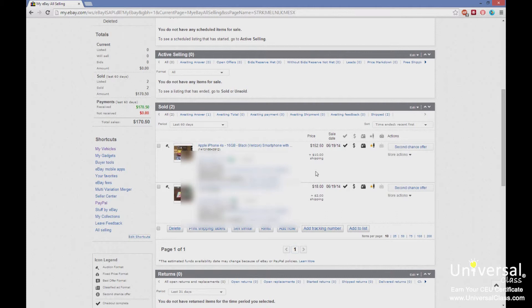The buyer sees that information and gets the final estimated delivery date based on your handling time, when you said you're going to mail it, and whatever service the buyer selected.